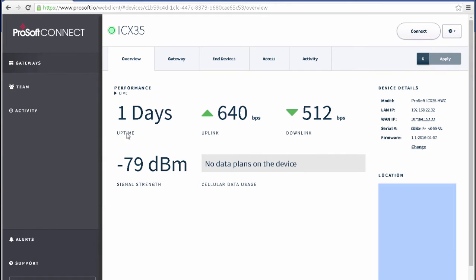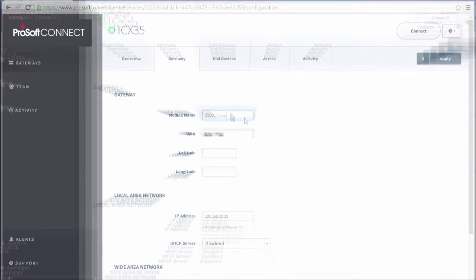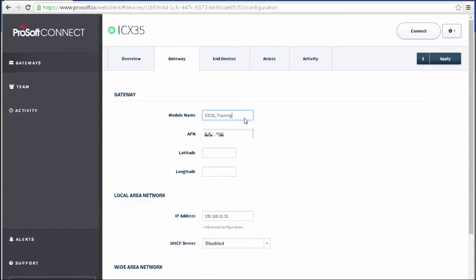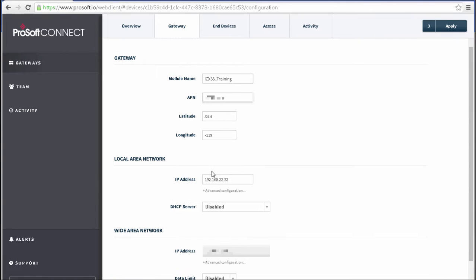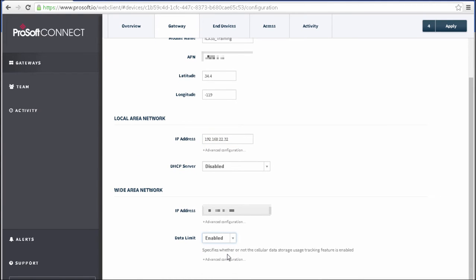So on the Overview tab, which comes up, I have stats on the performance of my gateway and some additional information over on the right side here. I click on the Gateway tab, you can see all of the configuration parameters available to us. I can give it a new name here. I can enter the APN, some location coordinates. I can see its LAN IP address. This is the address assigned to the ICX35's LAN port. I'll enable the Data Limit Tracking feature.